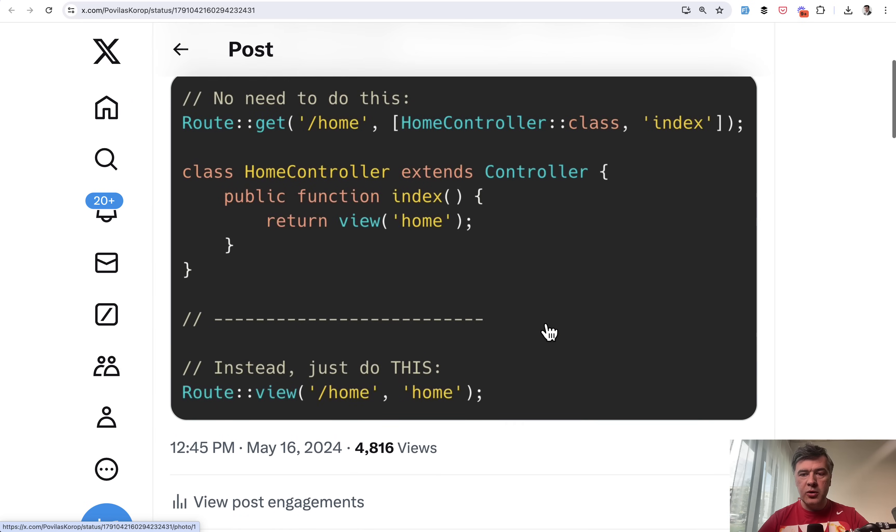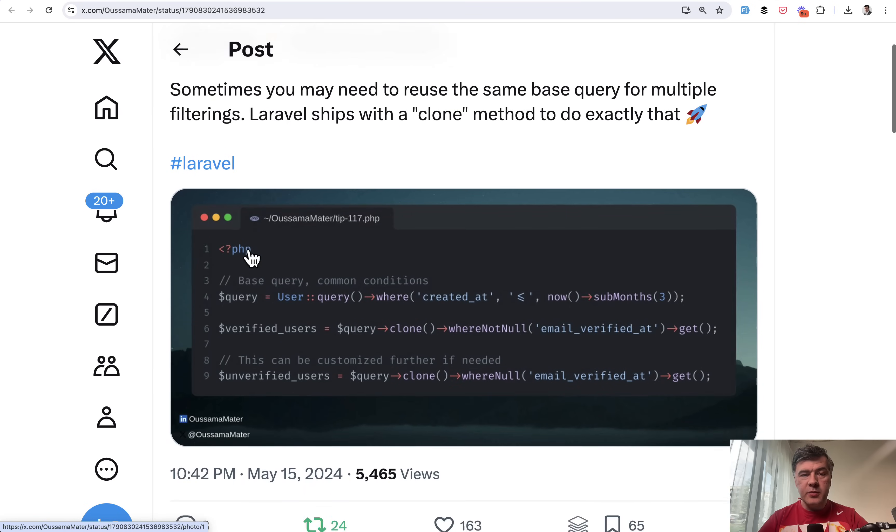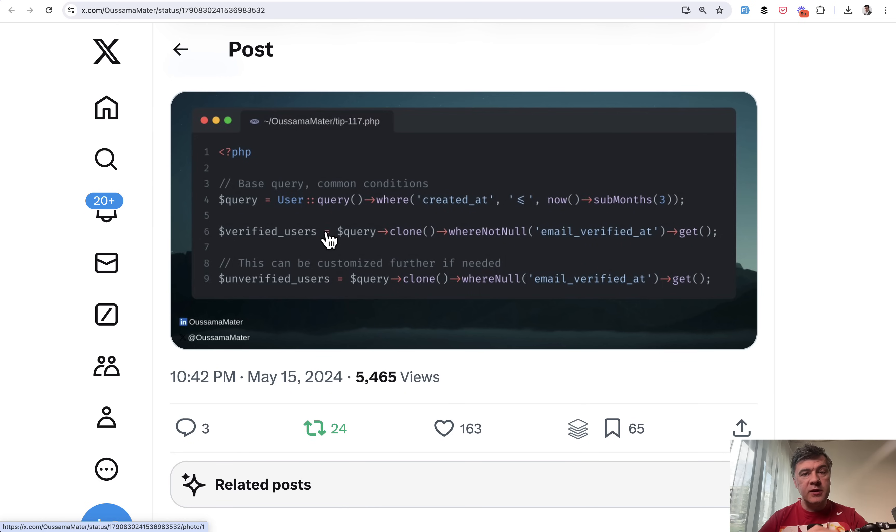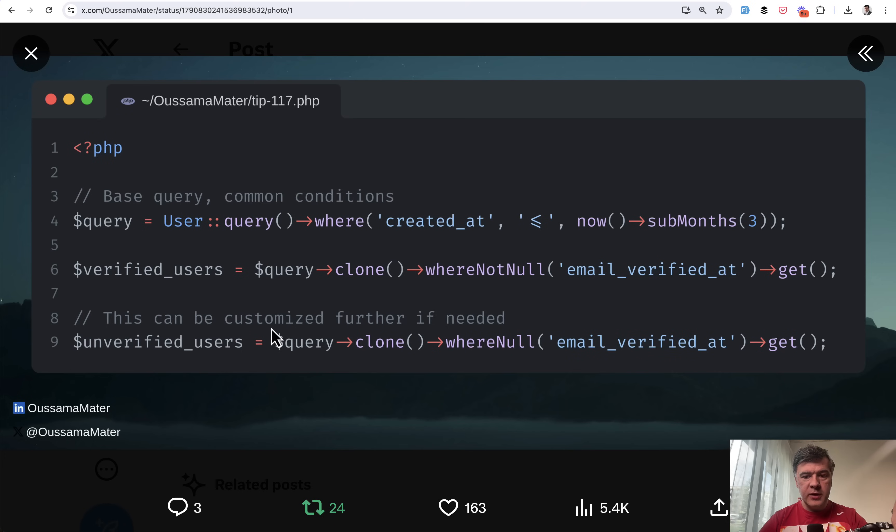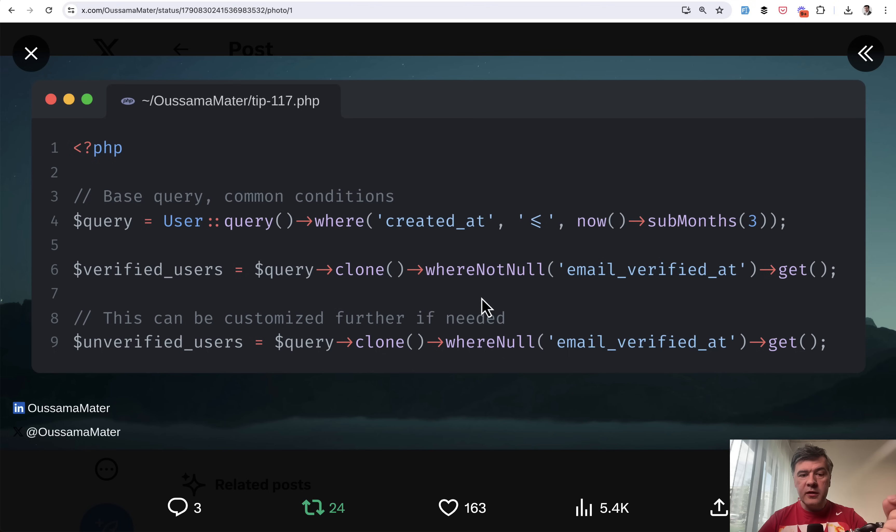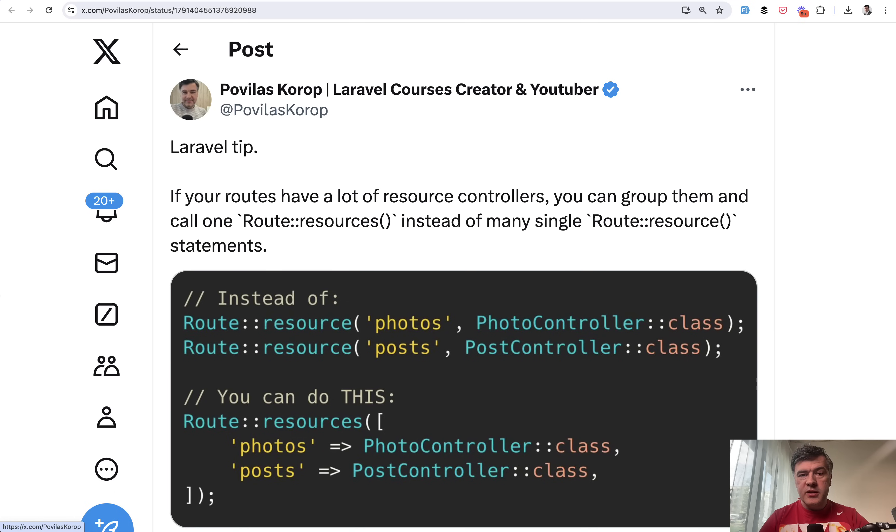Tip number 11 comes from Osama Matter and it's about cloning queries. For example, if you need to have a base query repeated a few times with slightly different conditions, you may do something like this. You create the base query in a variable, but then you get one set of results with one set of conditions and another set with another condition. The main thing here is to clone the initial query. So you can use the same base query multiple times in other places in the code.